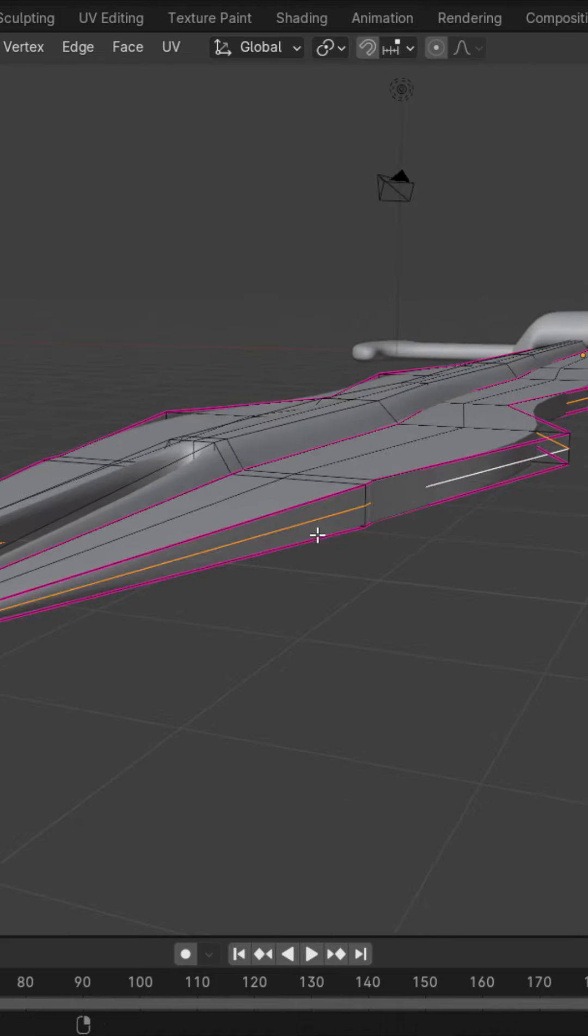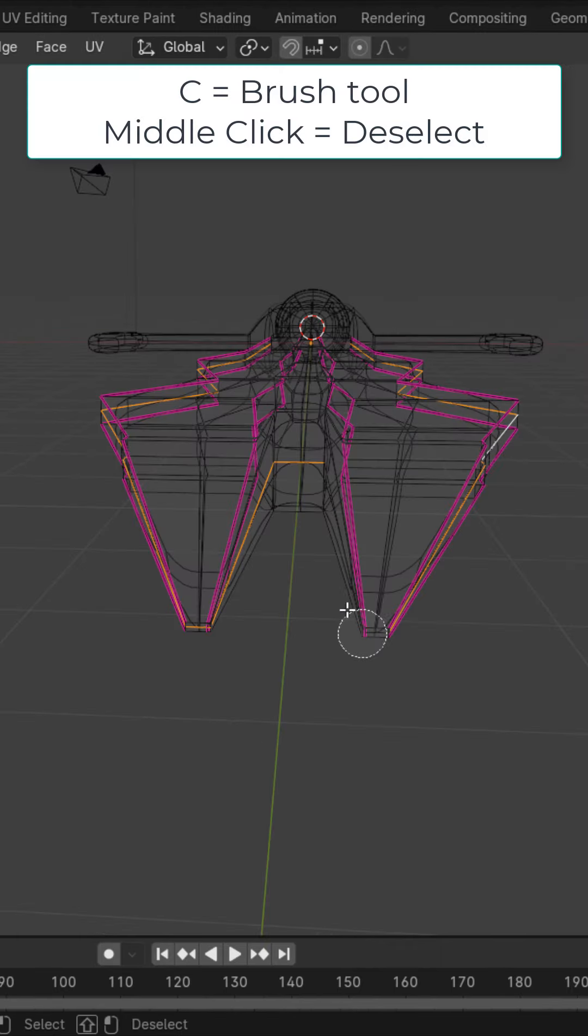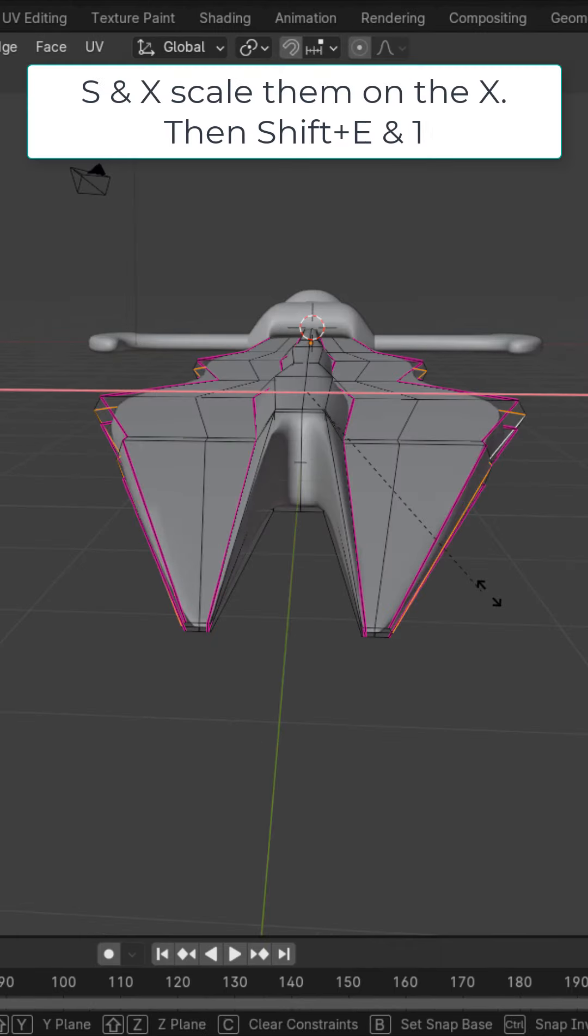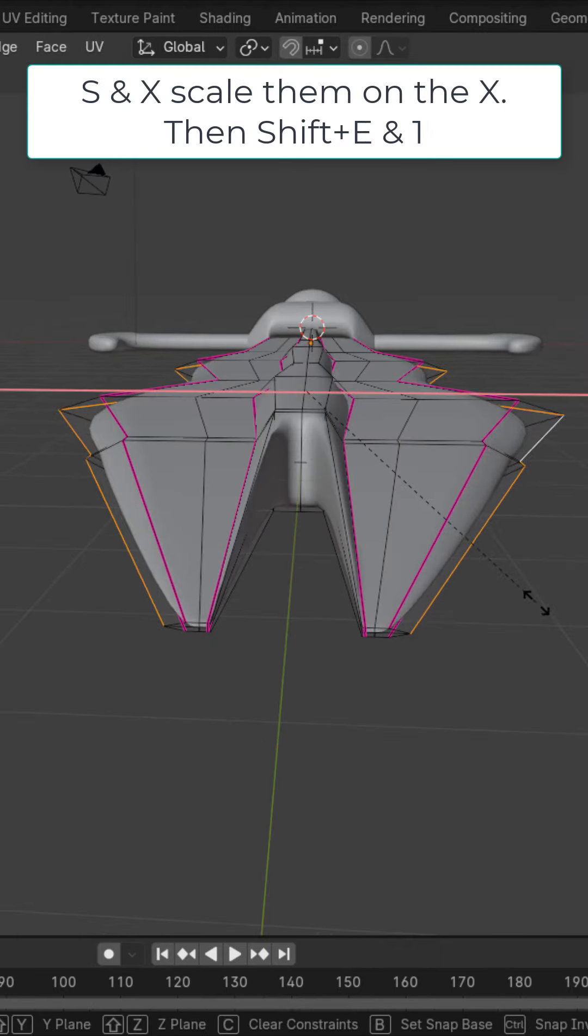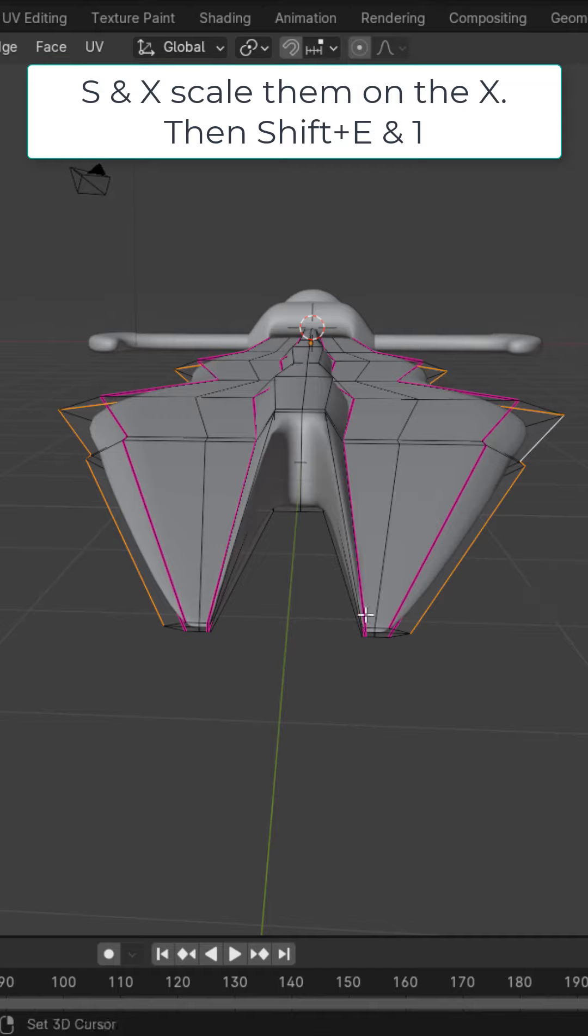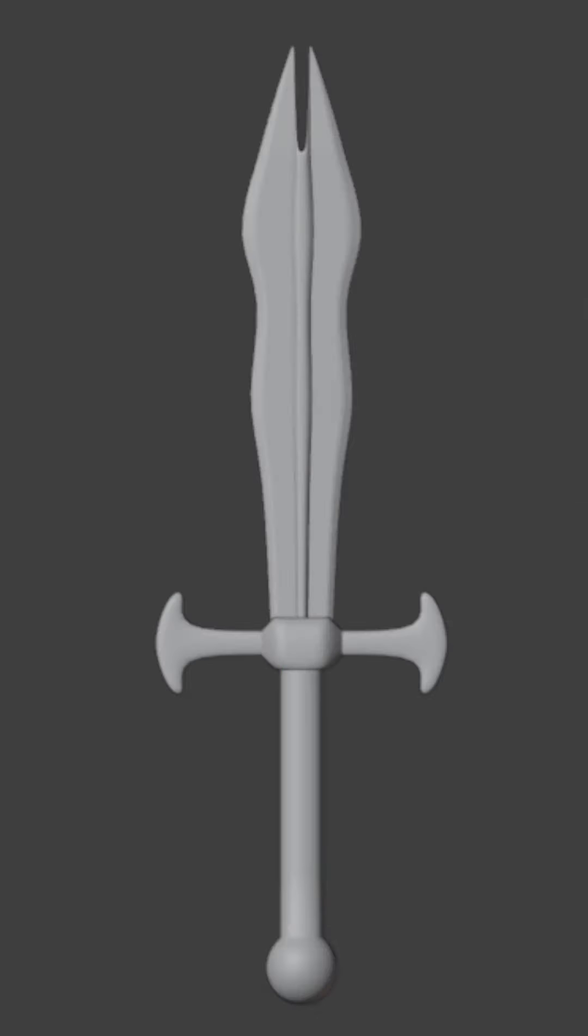Then lastly, Alt, left click this loop, deselect these edges right here and hit S and X and scale it on the X. Then Shift E and 1. And there you go. Adjust the blade as you want.